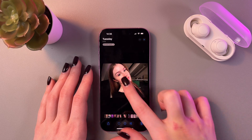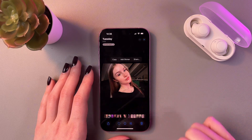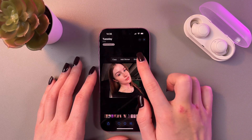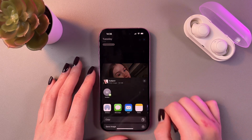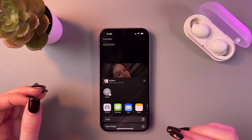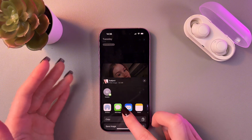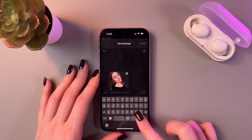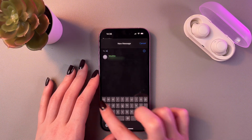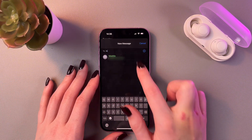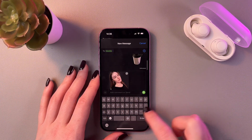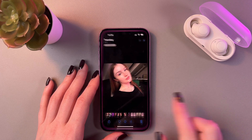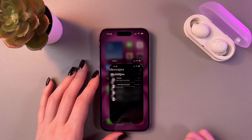You can do the same with your selfies. Select a selfie, press and hold it, and you can also share it to any application — for example, to Messages. Find your contact and use the arrow to send.